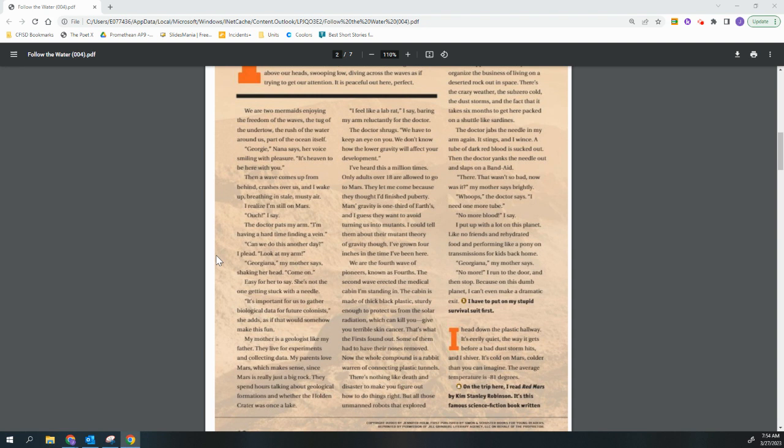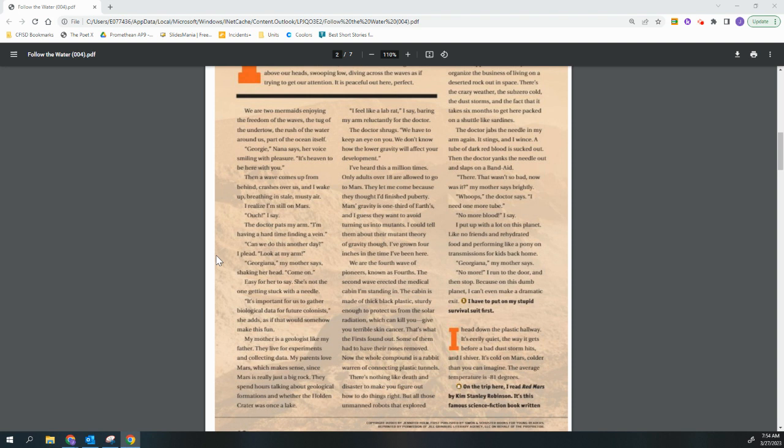We are the fourth wave of pioneers, known as fourths. The second wave erected the medical cabin I'm standing in. The cabin is made of thick black plastic, sturdy enough to protect us from the solar radiation, which can kill you, give you terrible skin cancer. That's what the first found out. Some of them had to have their noses removed. Now, the whole compound is a rabbit warren of connecting plastic tunnels. There is nothing like death and disaster to make you figure out how to do things right.